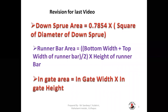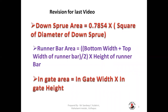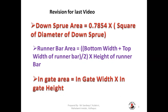We have a small revision from the last video. Downsprue area is equal to 0.7854 into the square of the diameter of the downsprue. Runner bar area is equal to (bottom width plus top width of runner bar) divided by 2, into height of runner bar. And ingate area is equal to ingate width into ingate height. These are the basic formulas we learned in the last video.